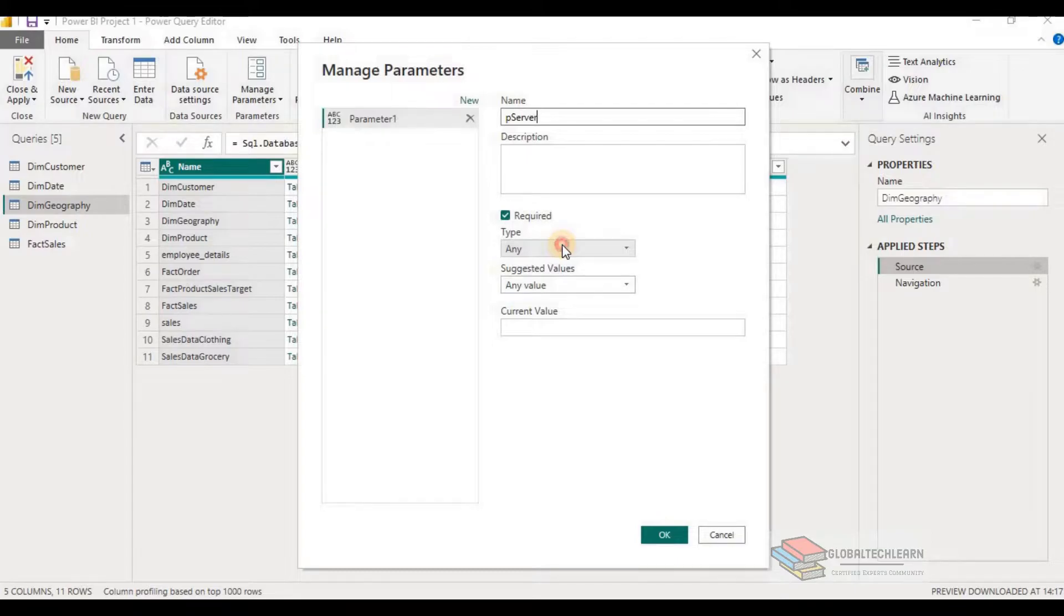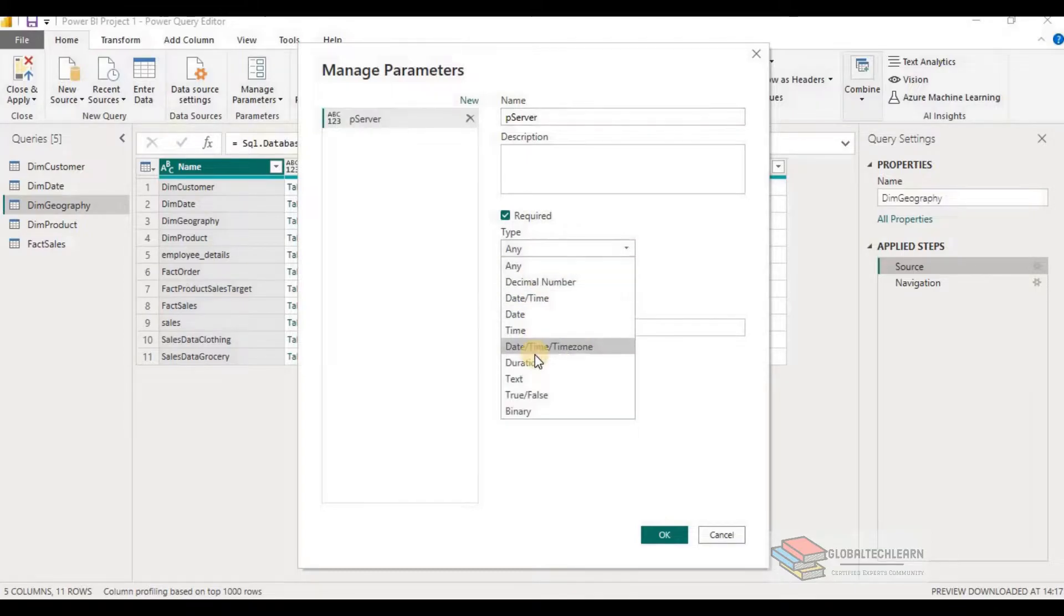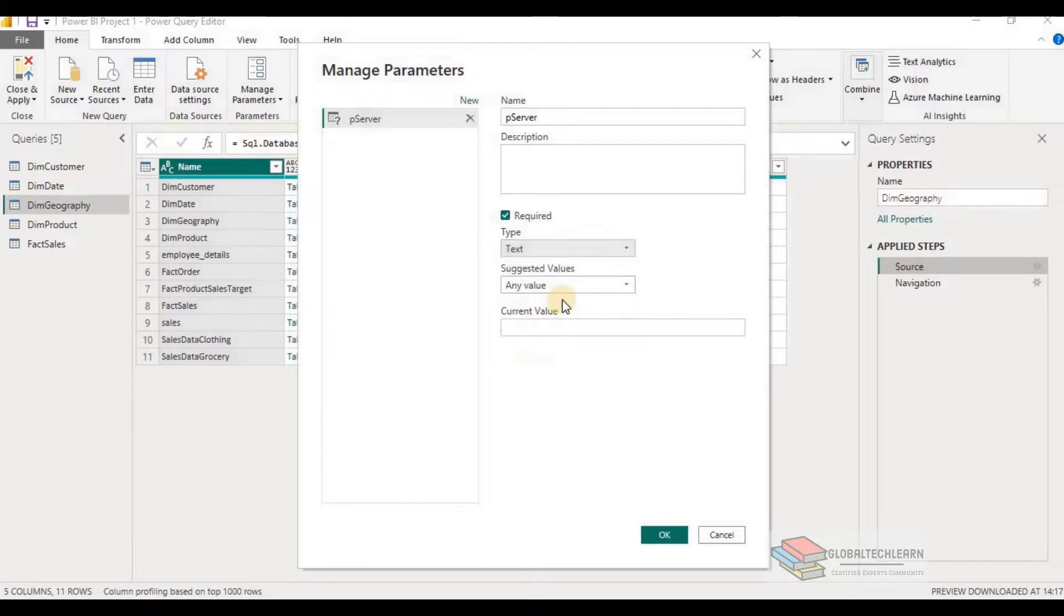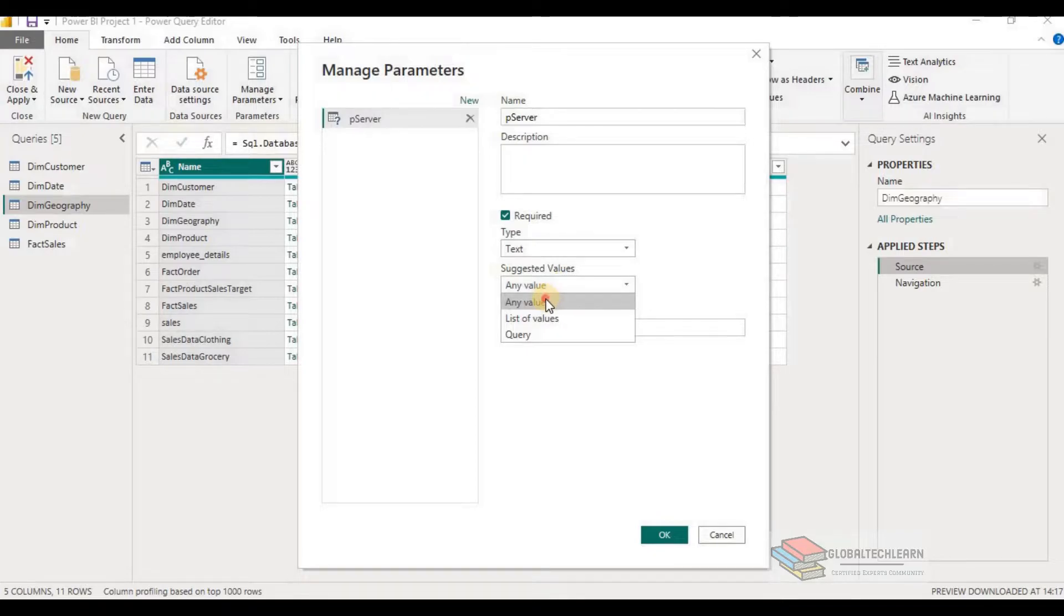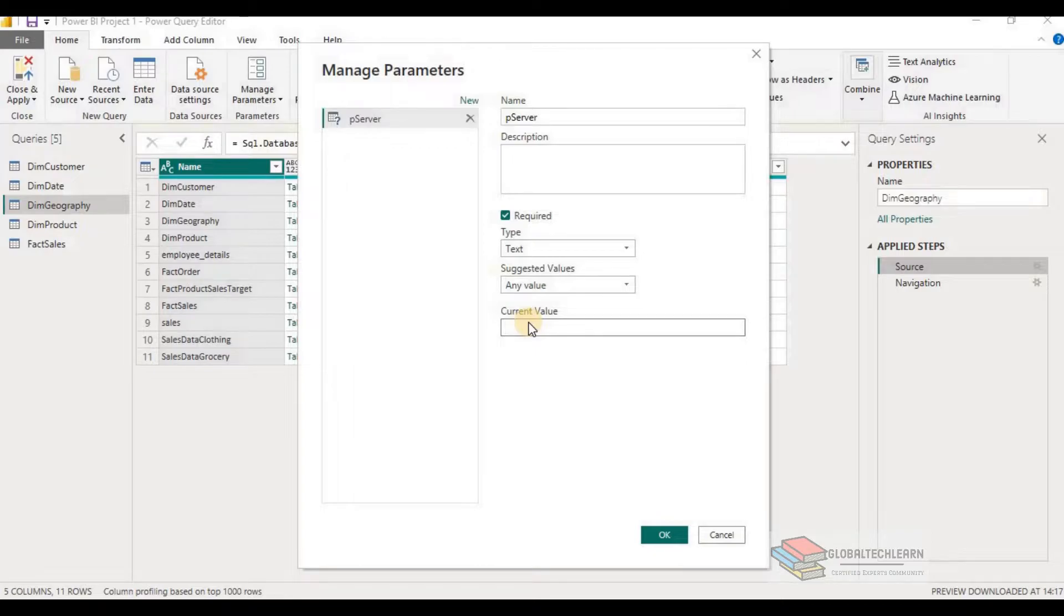And in the type, select the type as text. And from suggested value dropdown, select any values. And provide the current value as a development server name.